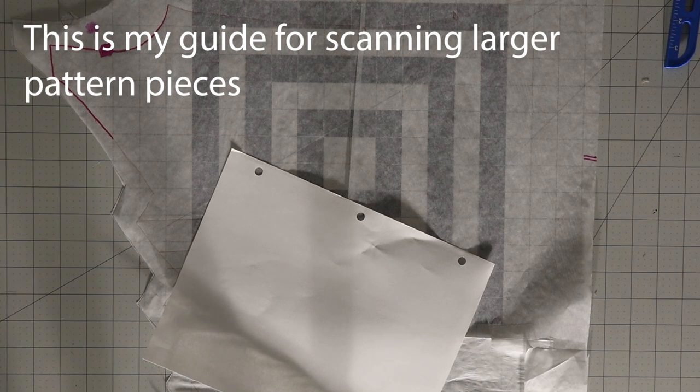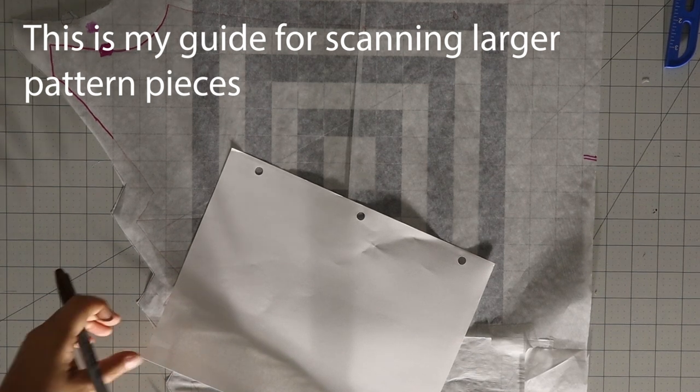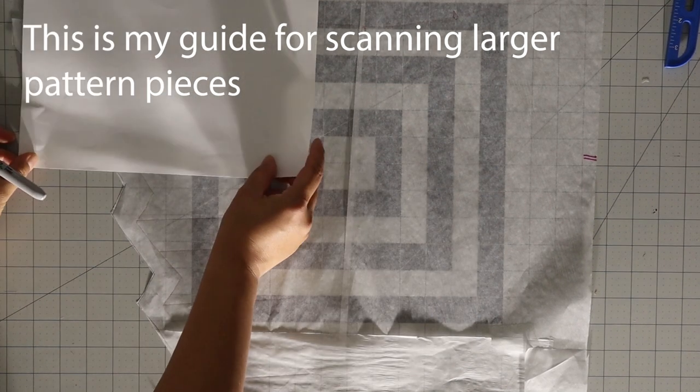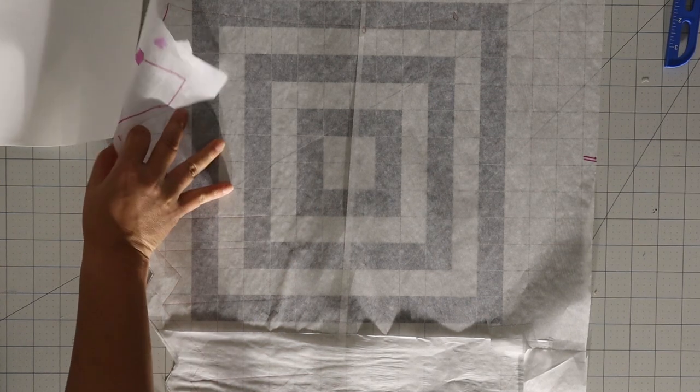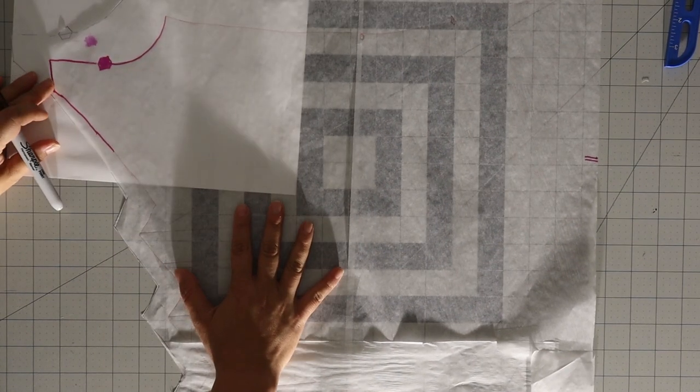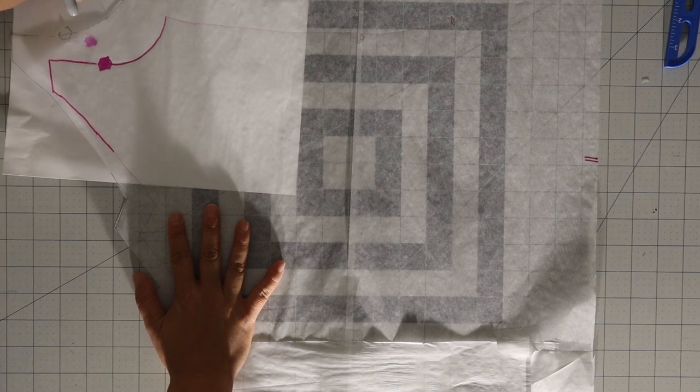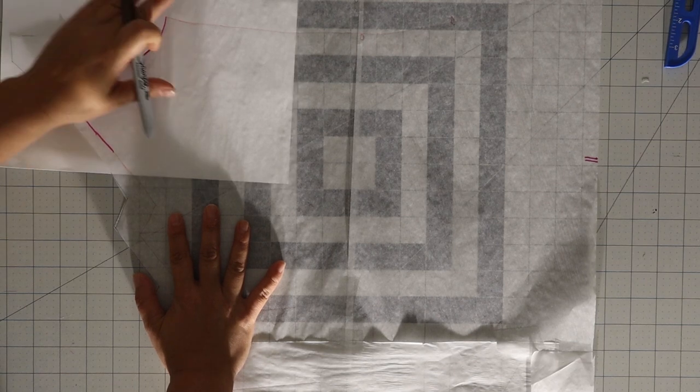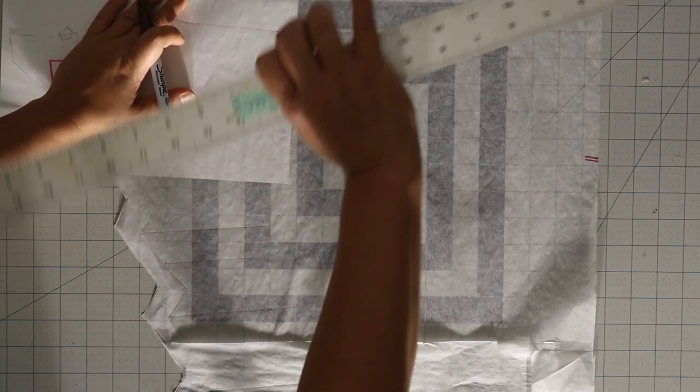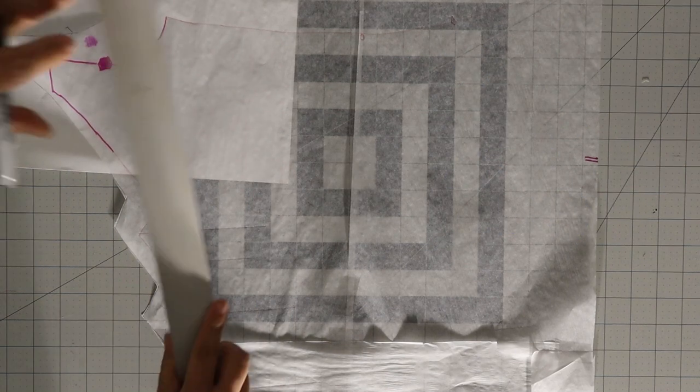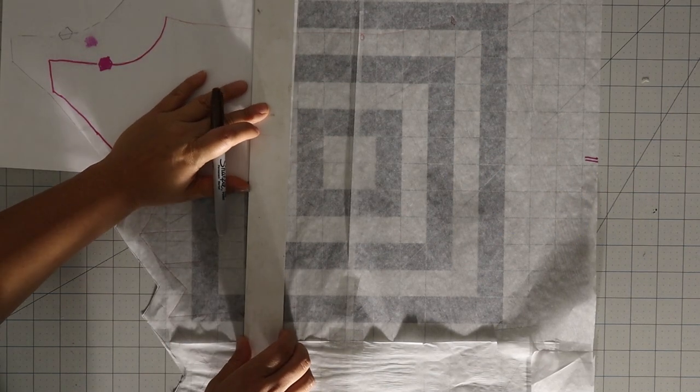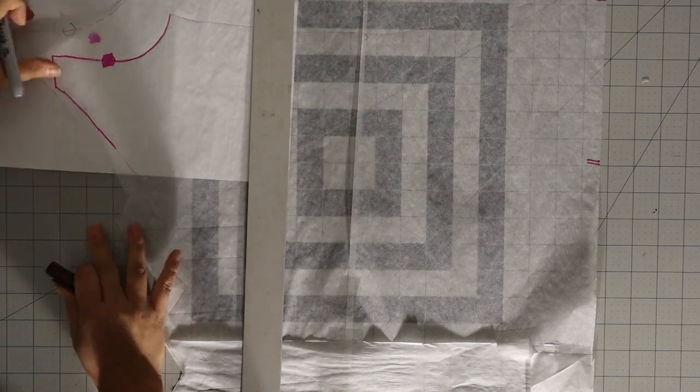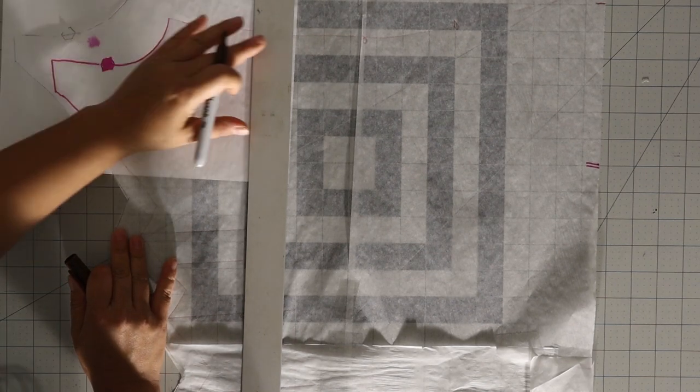Here's the option for if you're going to scan it. We need to make guides so that everything fits basically in a sheet. I just have a sheet of paper that would be the size that I need for my scanner, and then I can just not move everything.